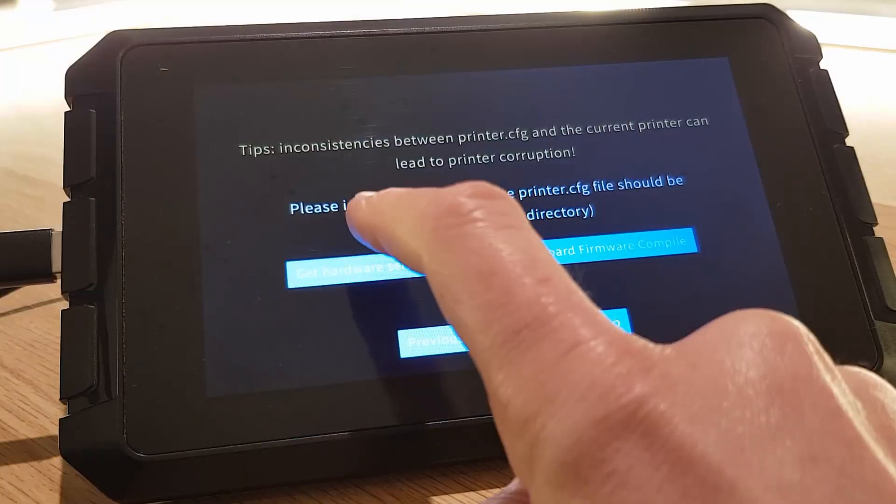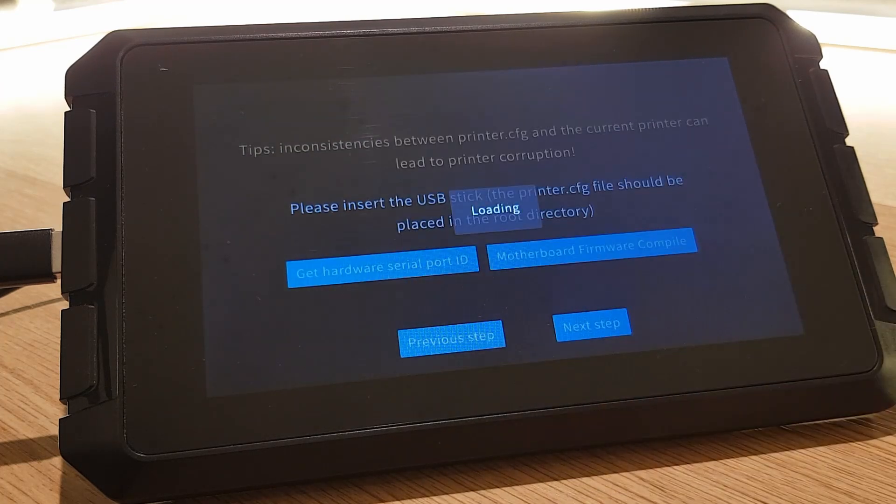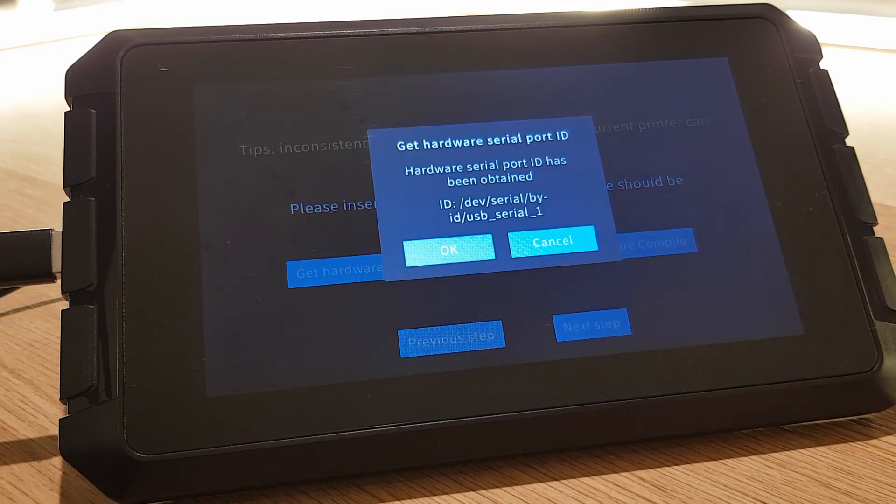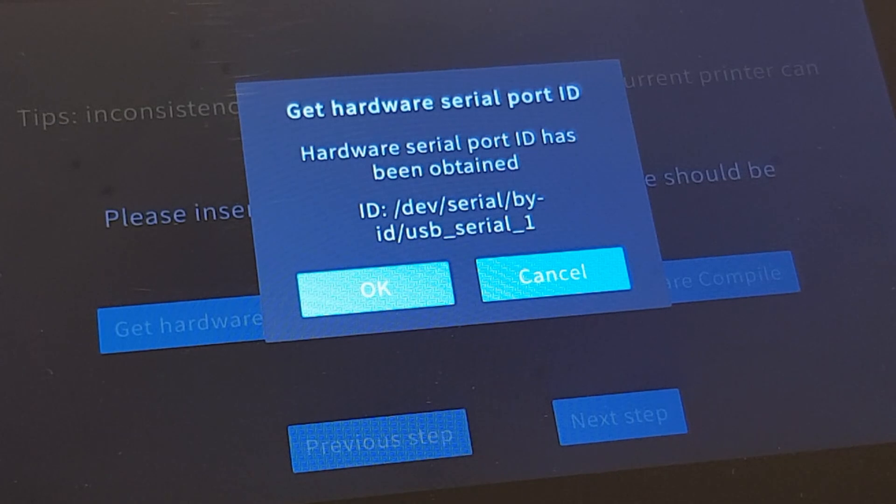Click on Get Hardware Serial Port ID and then Get and you will then be shown the Port ID. You may need to turn your printer on to get this information. Once you have it write it down because we're going to need it later.